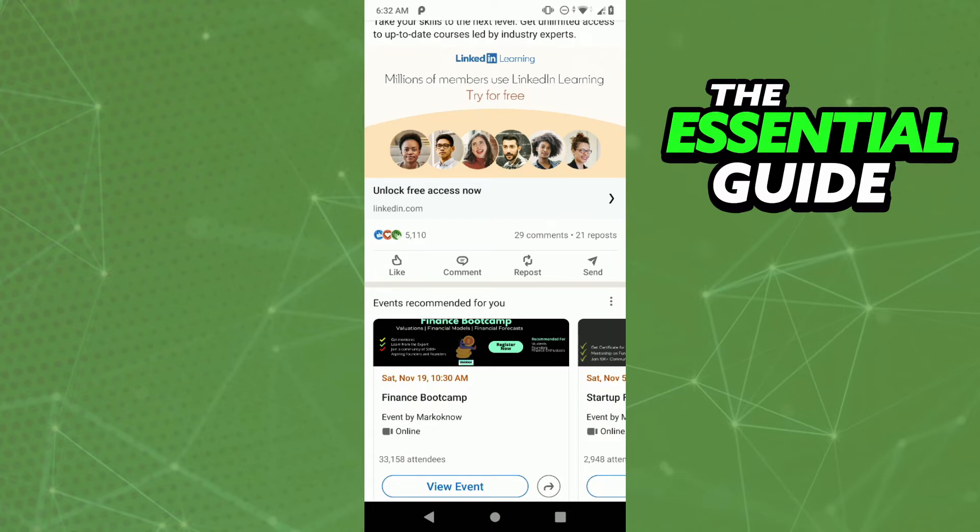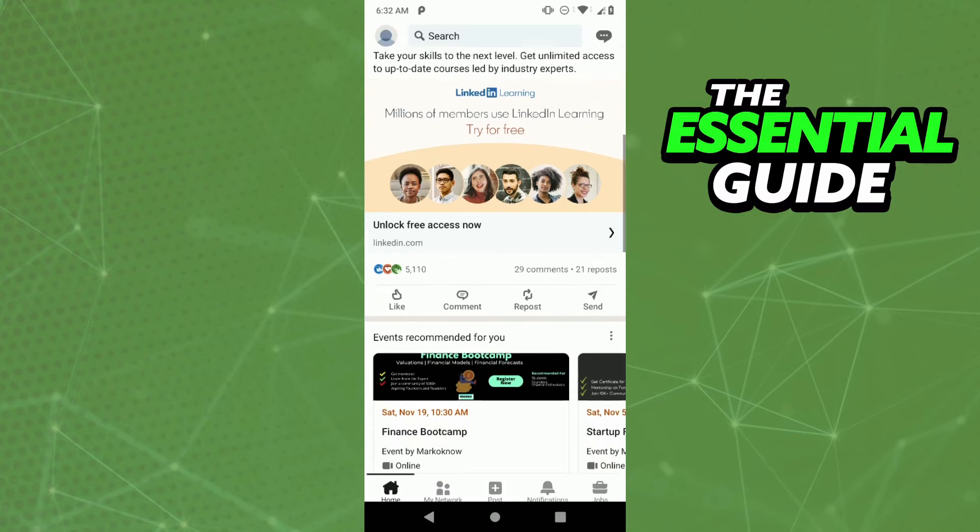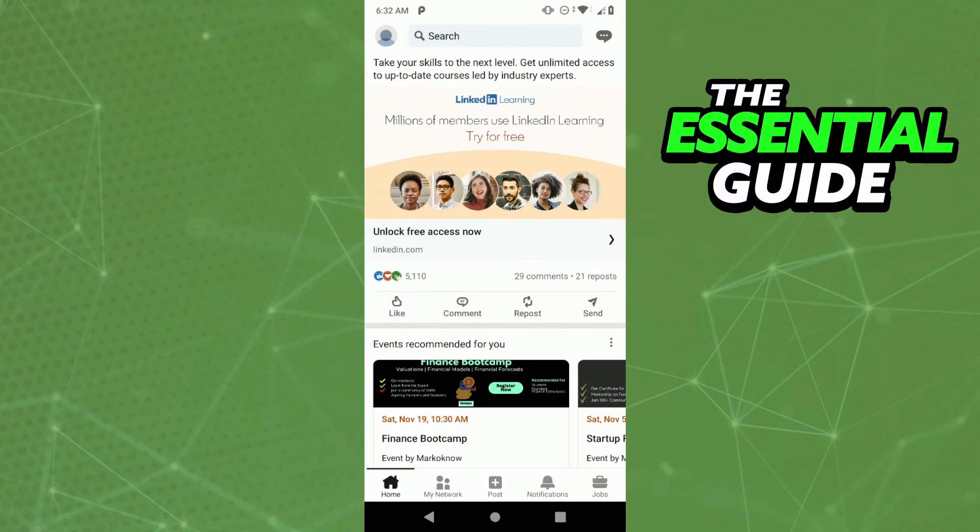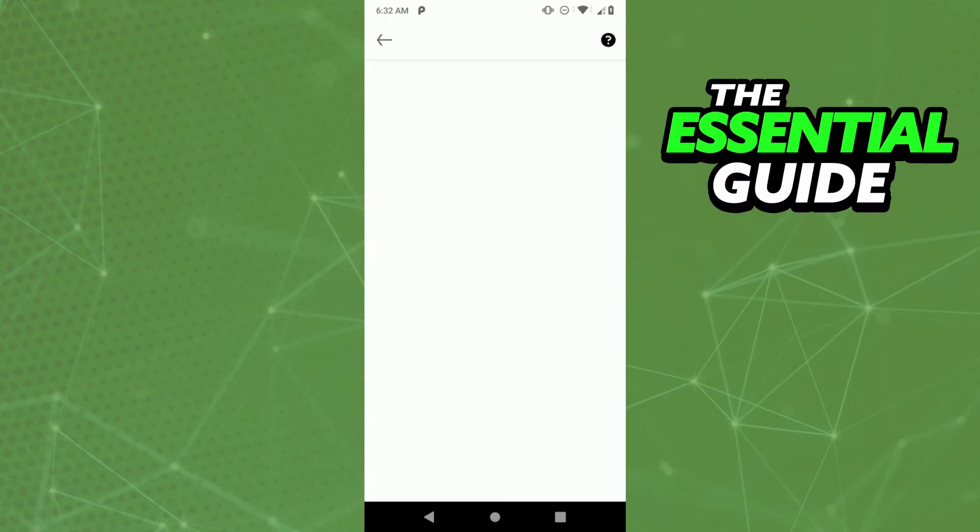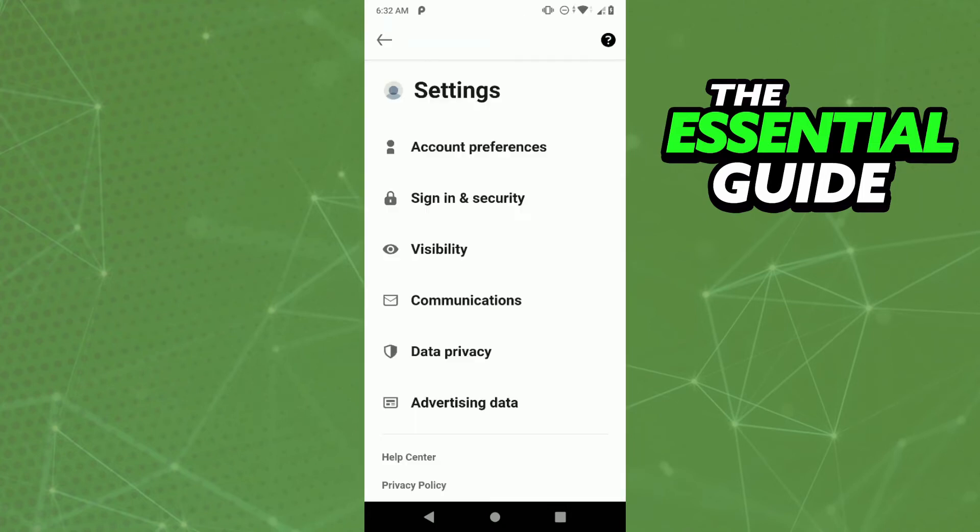And to delete it's simple, you just click in your profile picture in the top left side of your screen. After that, you click in the settings, and in the settings you see some options right here, but you need to click in the first one, the account preferences.